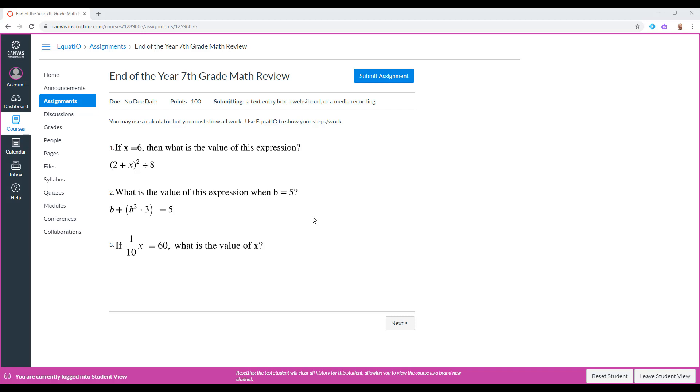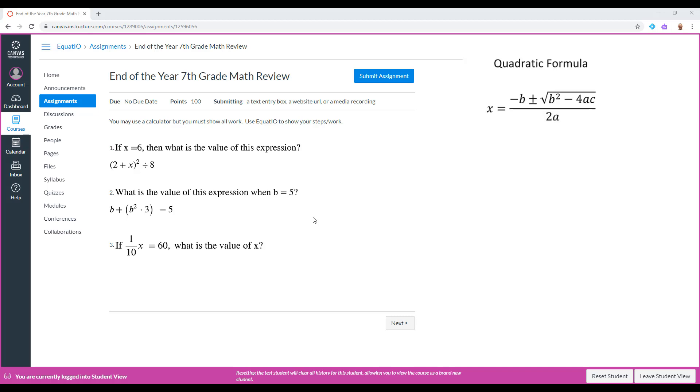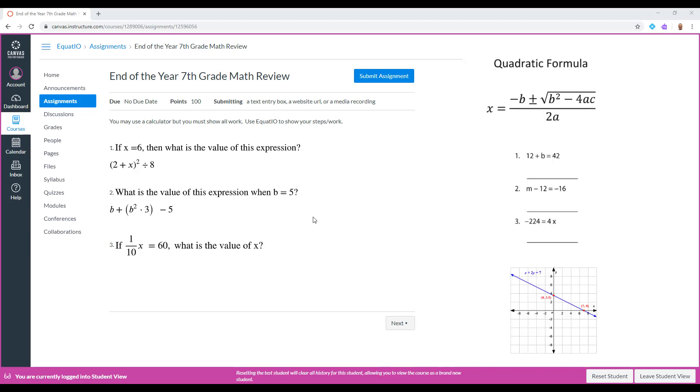Submitting assignments on time has never been easier with the help of the EquatIO LTI tool by Texthelp. Accessing formulas, solving equations, and graphing your solutions is now easier than ever.